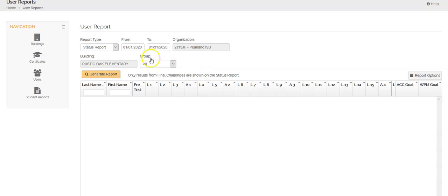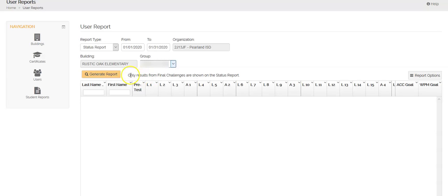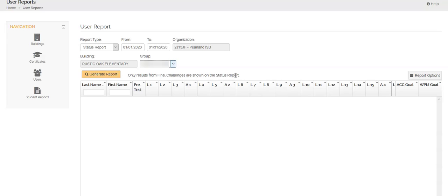Under the group, if I change that to my class, then I'll only see my class's results. One thing to point out is right here that all you're seeing in this screen is students who have completed the final challenge. And these are the numbers that will show up on the school report.